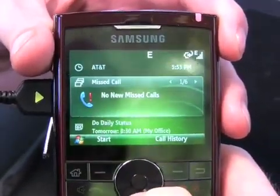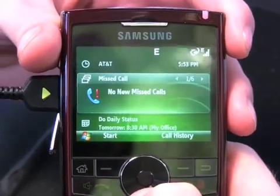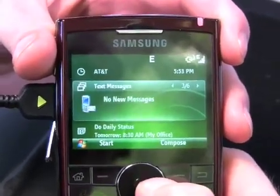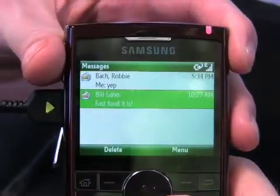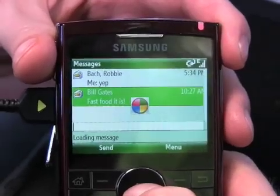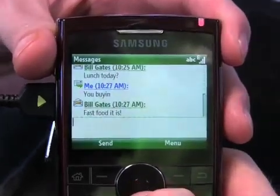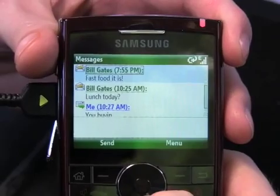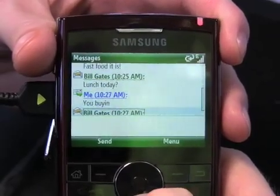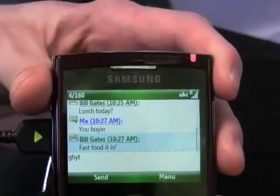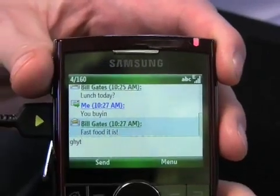One of the really neat new things is when you go into the messaging pane, text messaging is now threaded. Once you go into a message you see a thread, and here we can scroll up to see all of our conversations — today with Bill Gates — and start typing a new response.